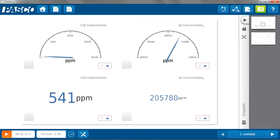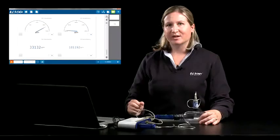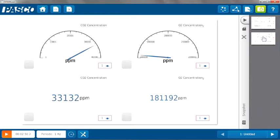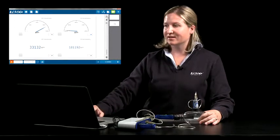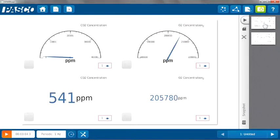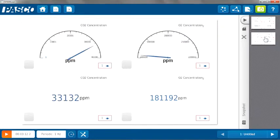I started with 541 parts per million of carbon dioxide in that sample of room air, and for my sample of exhaled air it went up to 33,132 parts per million. Students can see that the difference in concentration is significant. They can also do a similar comparison for oxygen — initially at 205,780 parts per million — and the concentration of oxygen was less in their exhaled air, only 181,192 parts per million.